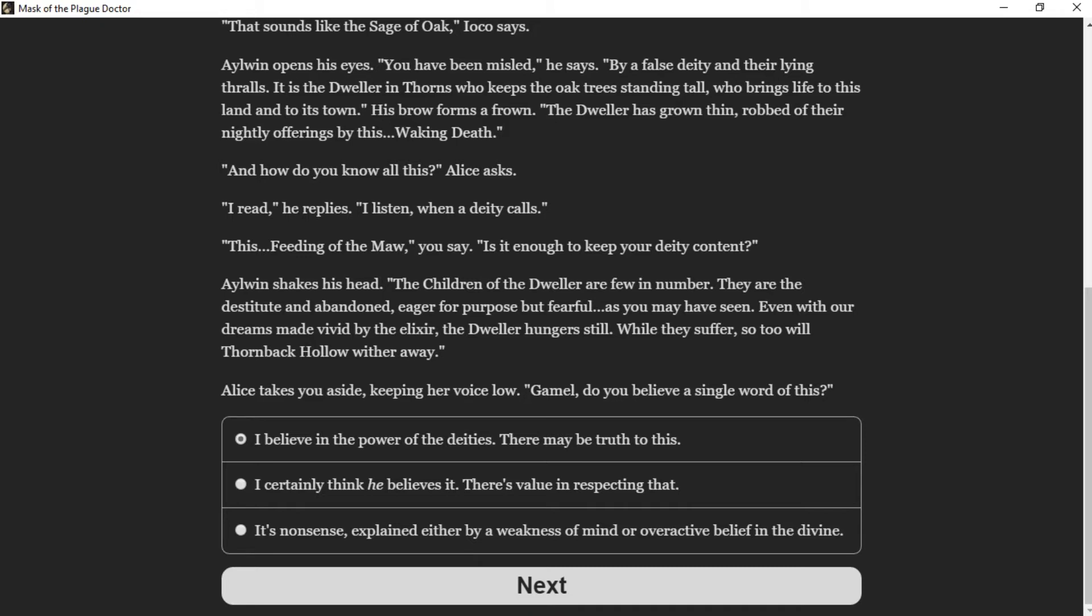"And how do you know all this?" Alice asks. "I read," he replies. "I listen when the deity calls." "This feeding of the maw," you say, "is it enough to keep your deity content?" Aylwin shakes his head. "The children of the Dweller are few in number—they are destitute and abandoned, eager for purpose but fearful, as you may have seen. Even with our dreams made vivid by the elixir, the Dweller hungers still. While they suffer, so too will Thornback Hollow wither away."